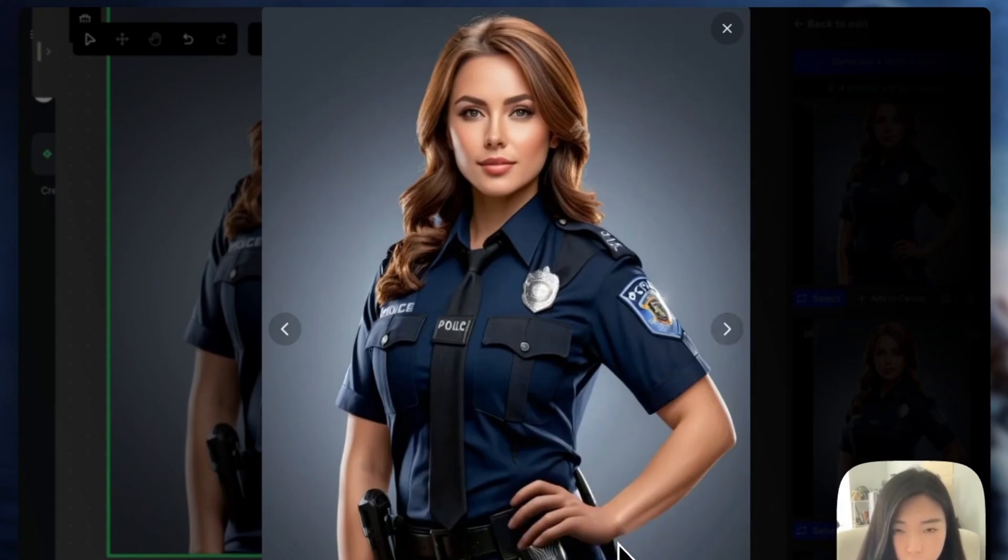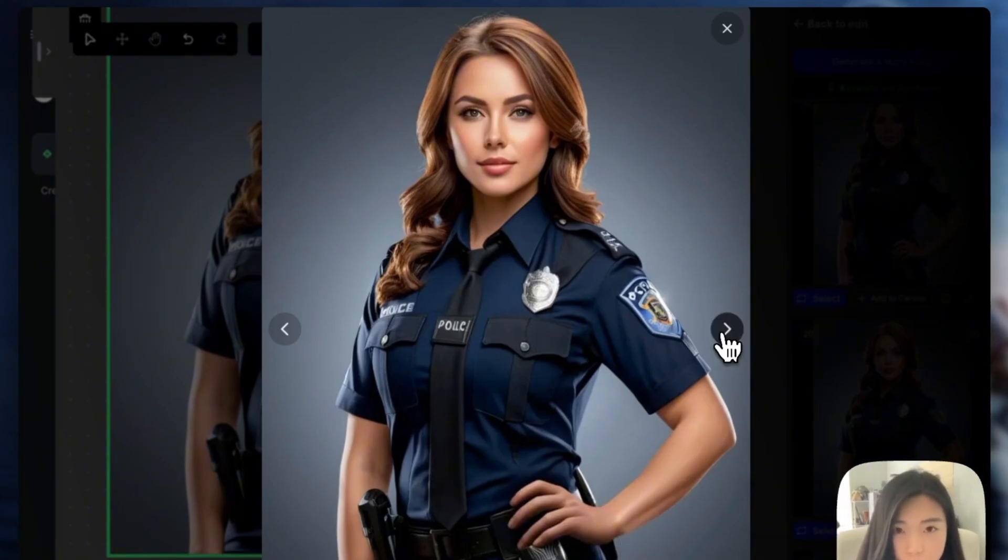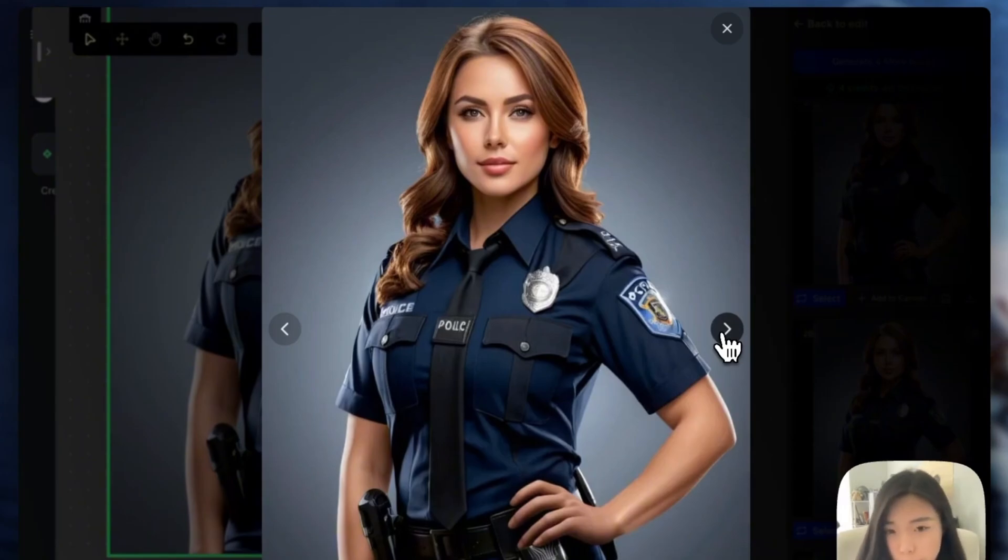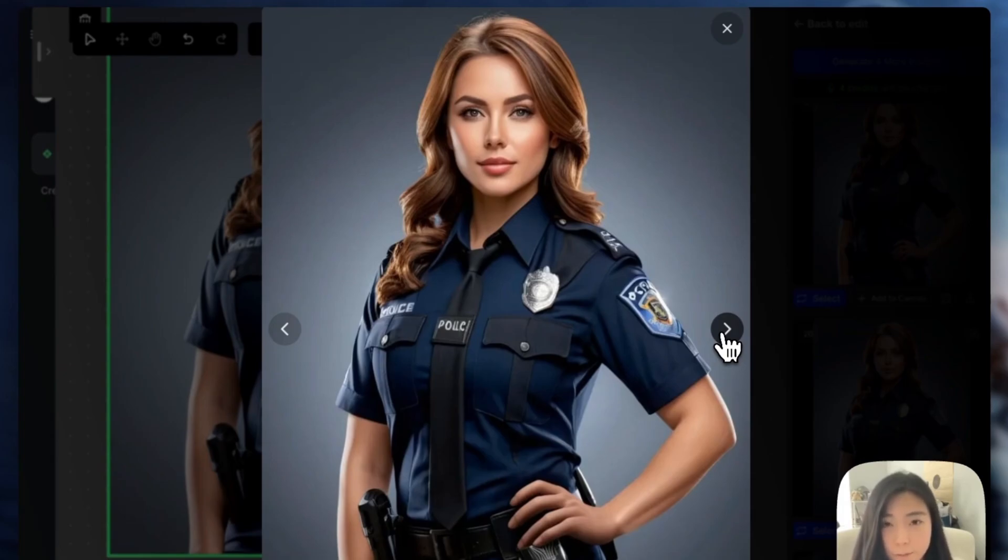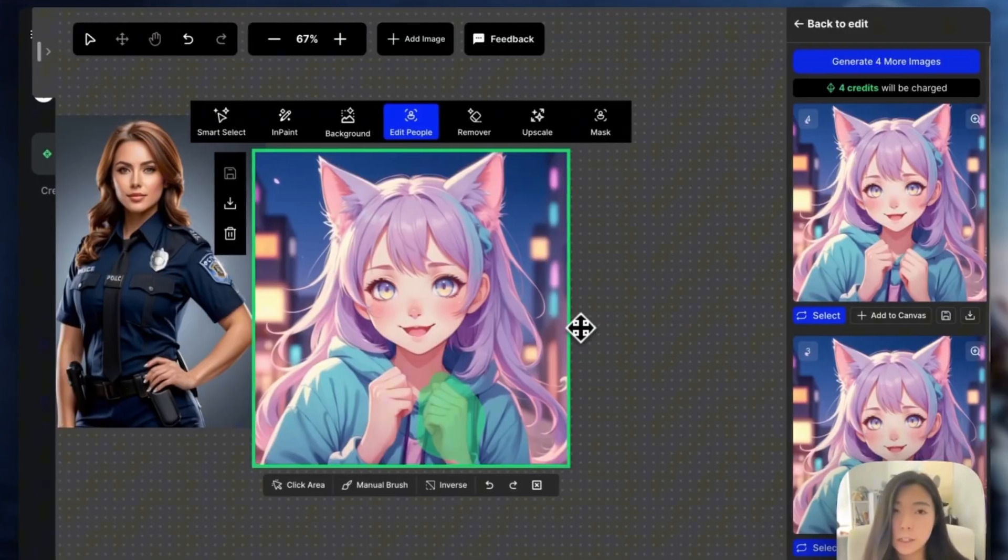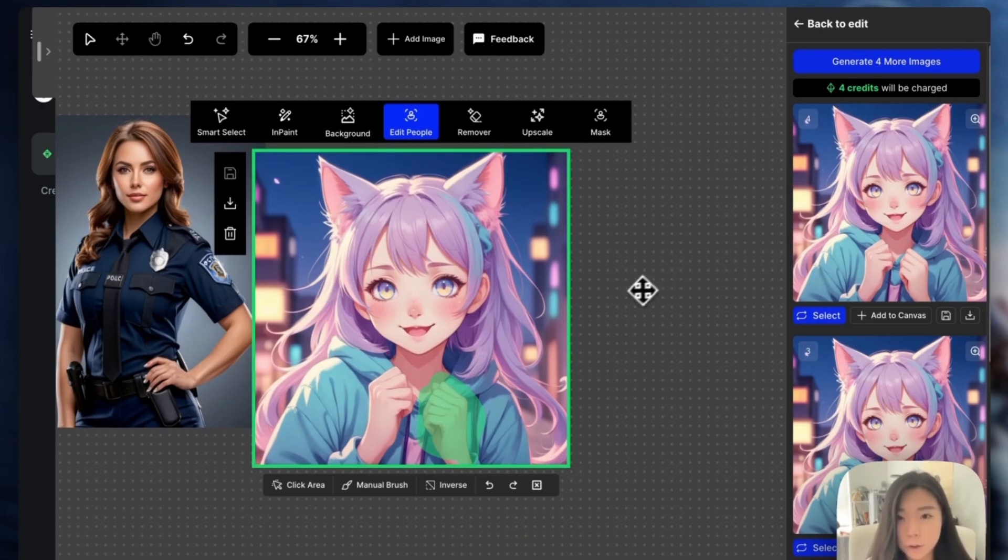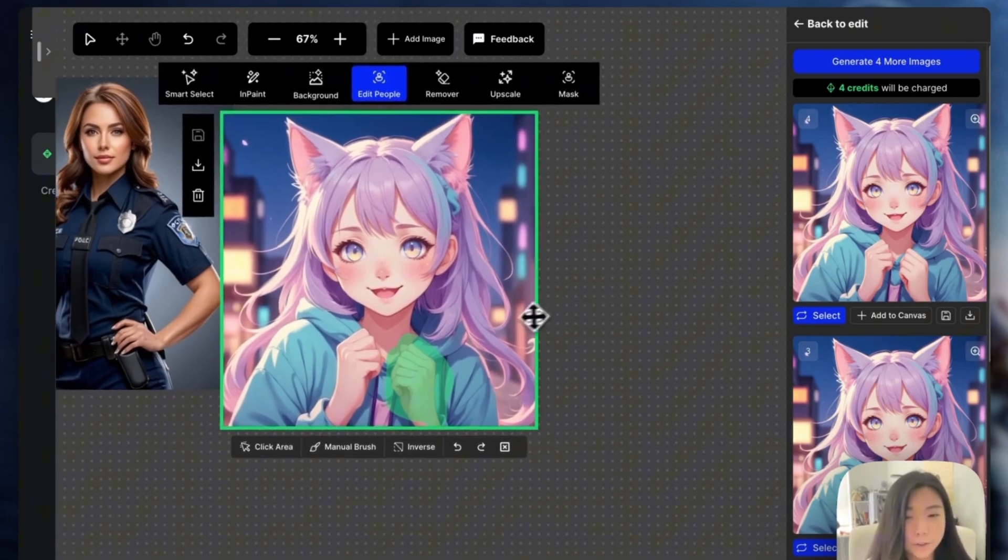Next, there's the Remove tool, which is perfect for fixing small issues in the scene. If an unintended element appears, you can simply select it and remove it instantly. For example, let's say there's an awkward anatomical error like an extra elbow. I'll select the problematic area and hit Remove, and just like that, it's gone.